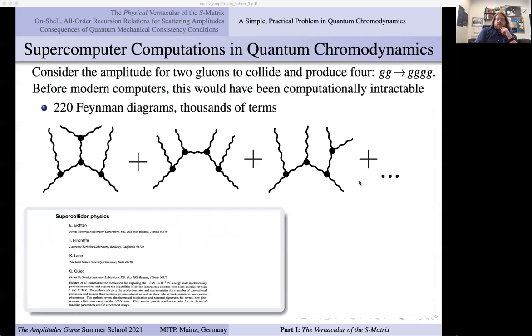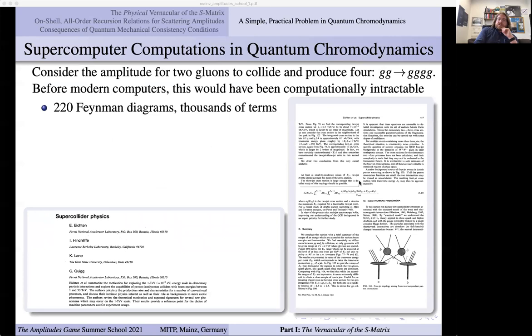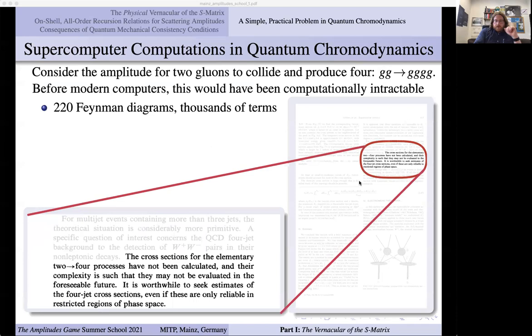In that paper, the author pointed out that among the many theoretical challenges, the cross sections for elementary two-to-four processes had not been calculated — and yet this happens millions of times a second at the LHC. Already in the eighties they'd realized this was too hard. They hadn't been calculated and their complexity is such that they might not be evaluated in the foreseeable future. They asked their readers to seek reliable estimates.